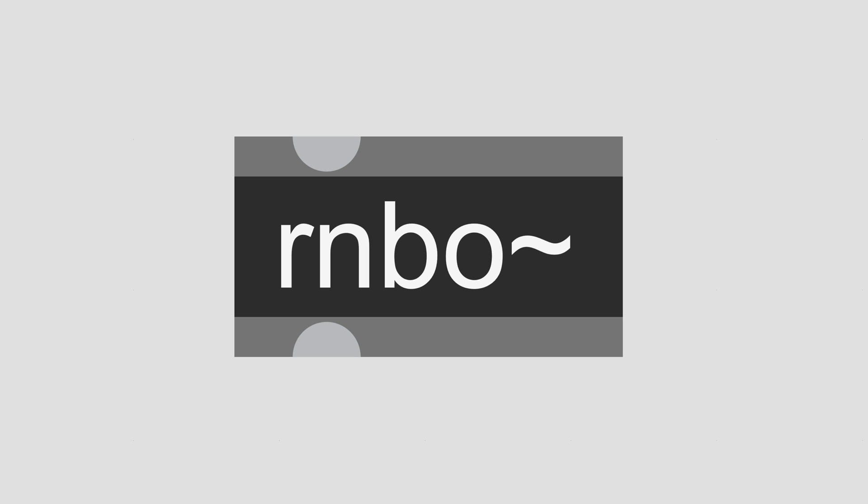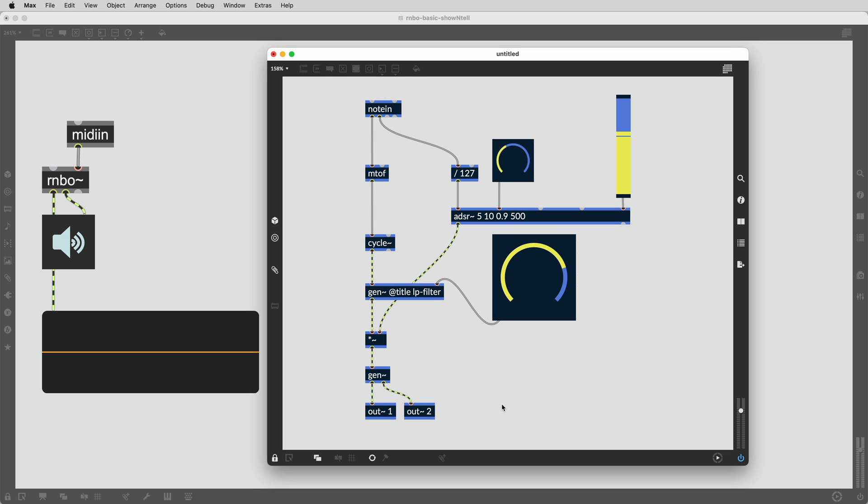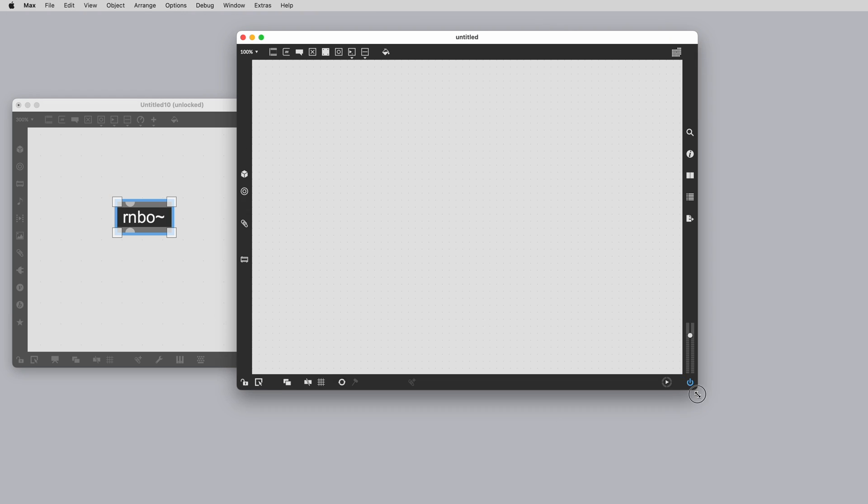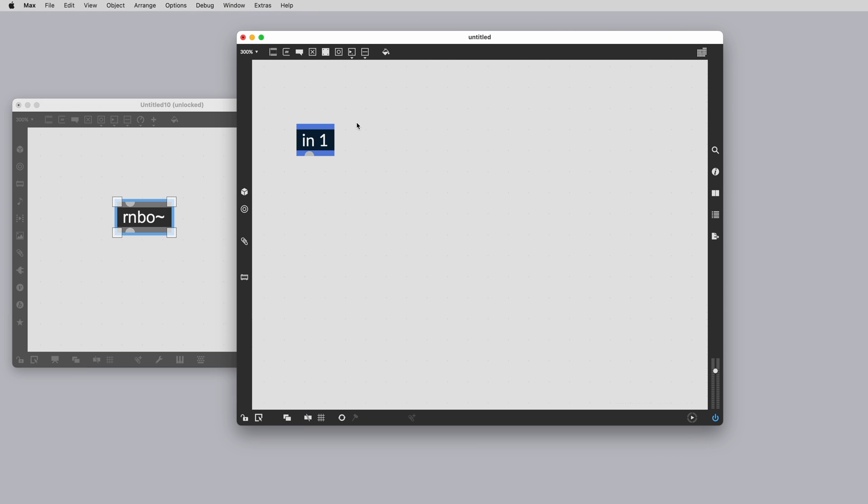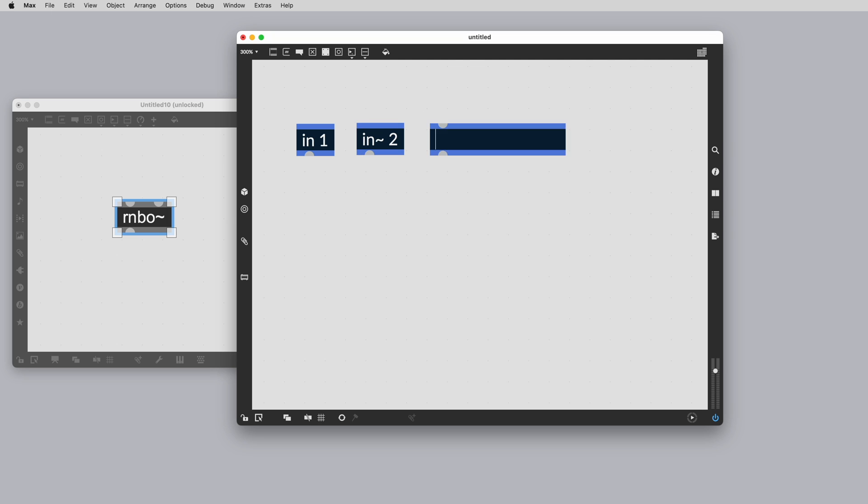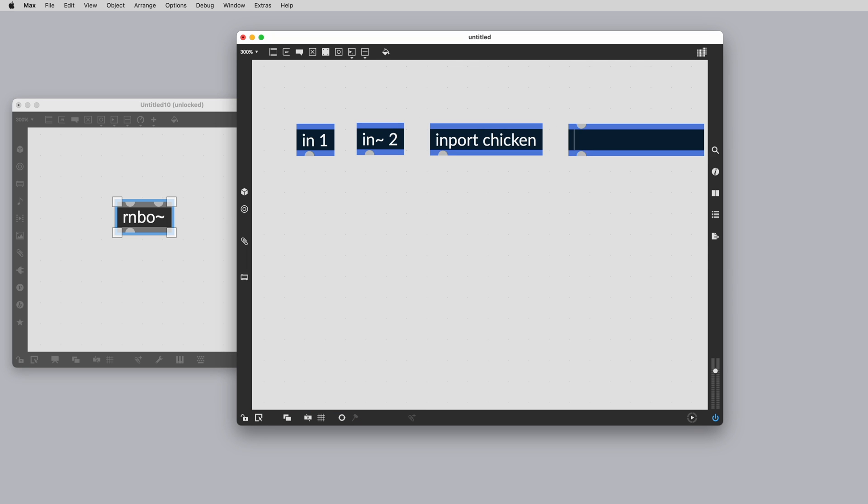Let's take a look at getting started in Rainbow. We'll be covering some essential areas that will allow you to get up and running quickly and a number of resources that will allow you to have the best possible patching experience. Patching in Rainbow will feel familiar to Max users. We instantiate objects in the same way and join them together using patch cords. The difference is that we need to be working inside of the Rainbow Tilder object that we have instantiated inside of a Max Patcher in a similar fashion to Gen.